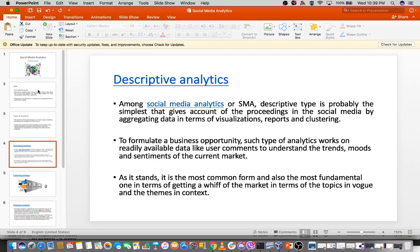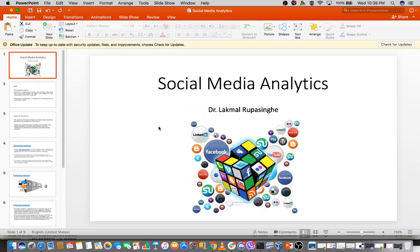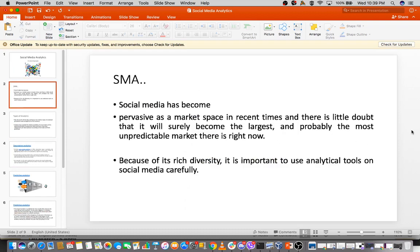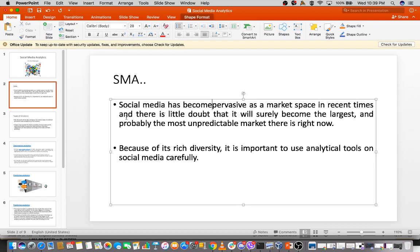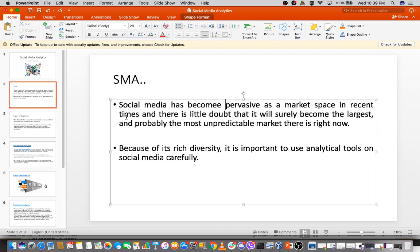Social media analytics has become pervasive as a marketplace in ways and times. If you heard about market spaces, we talk a lot in marketing. Social media three years back was not something that we talked much in marketing, but now there's no doubt. It will surely become the largest and one of the most unpredictable markets. It can influence so many things. You can create millionaires, billionaires out of social media because it gives a huge space for doing things.